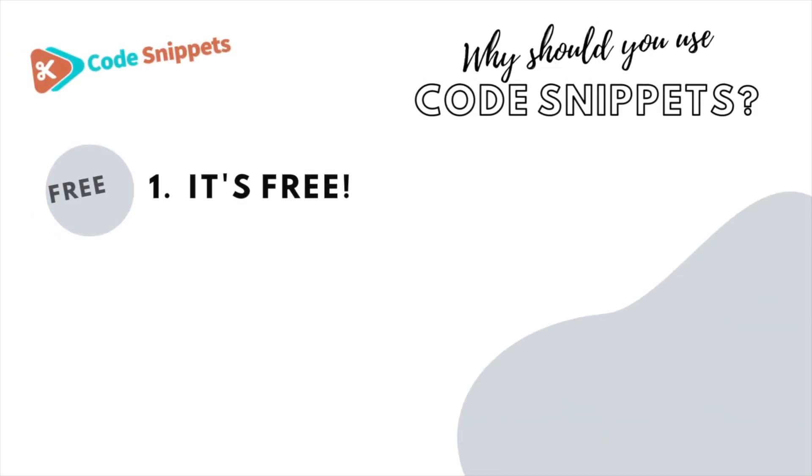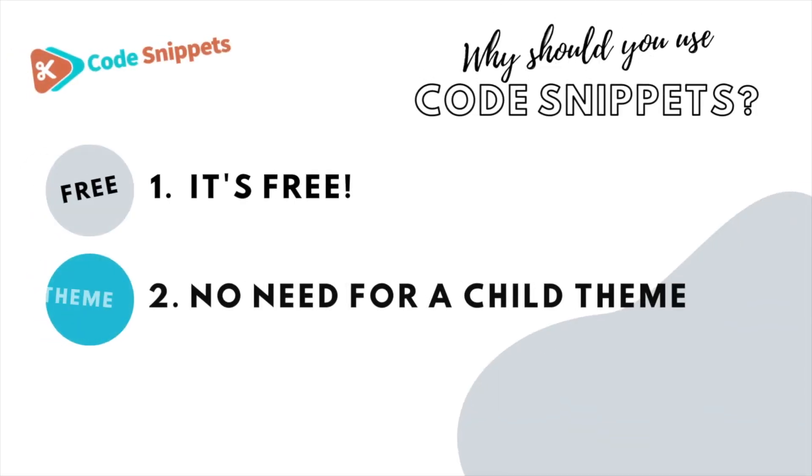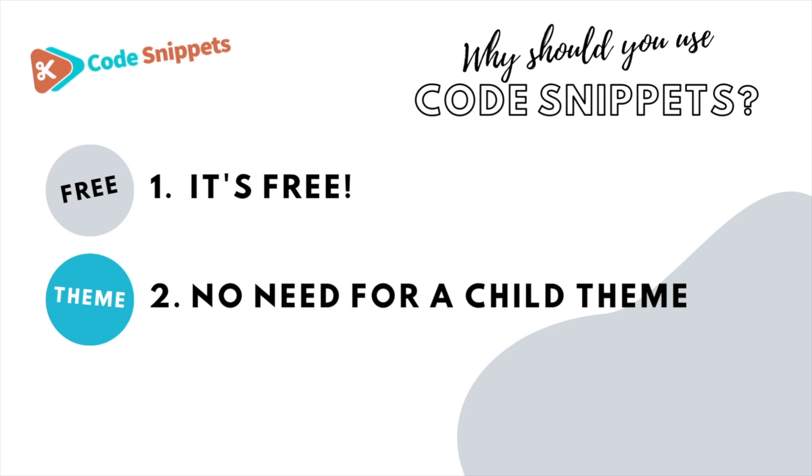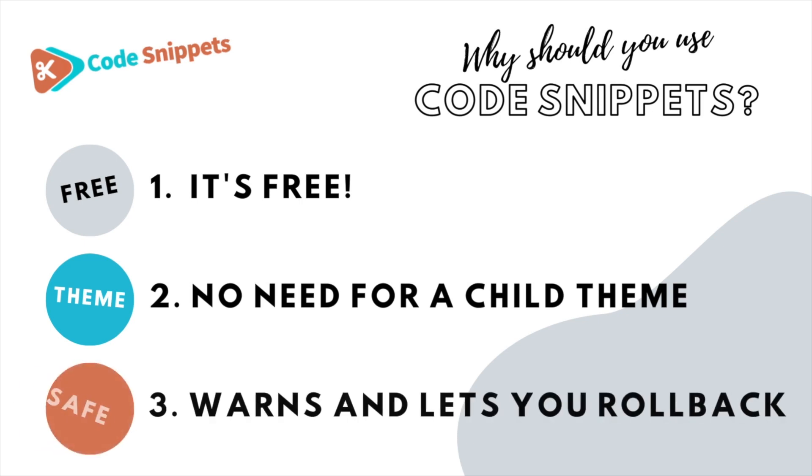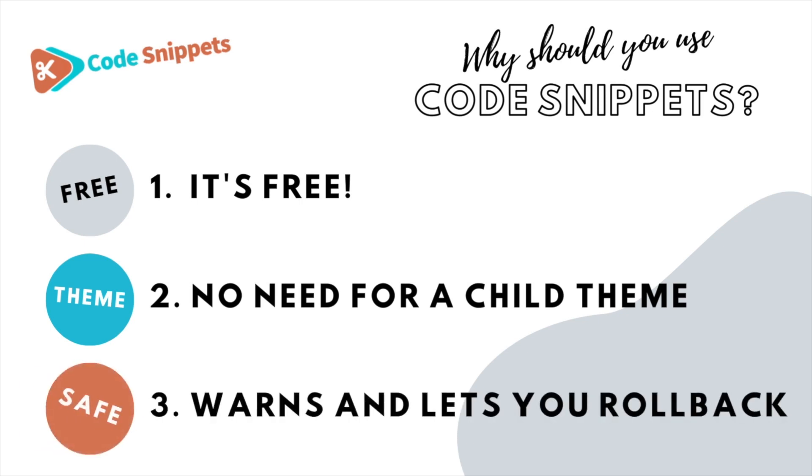Three big reasons why you should use Code Snippets: It's free, saves you having to use a child theme, and it protects you and allows you to roll back if there's ever any issues.